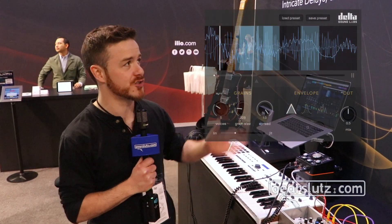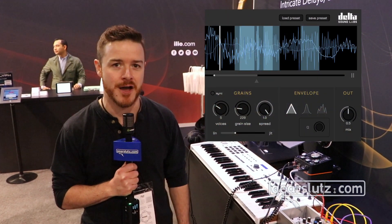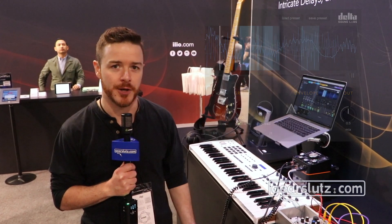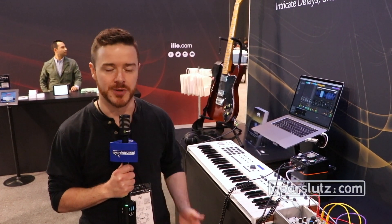Hi, I'm Ricky Graham from Delta Sound Labs and we're here showing Stream — it's a granular sampler, audio effects plug-in you can run on any DAW. It's really geared towards live performers, sound designers, and game audio developers.